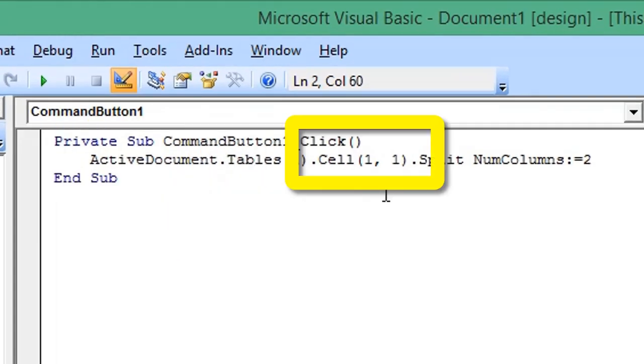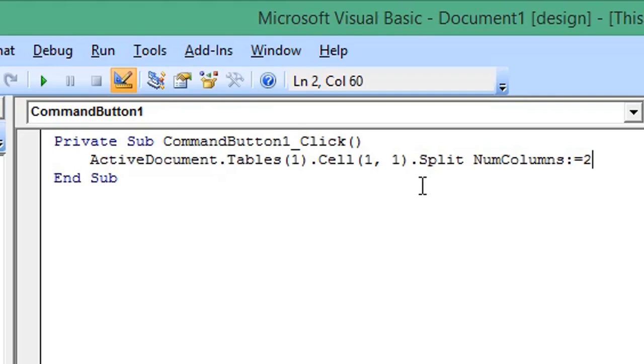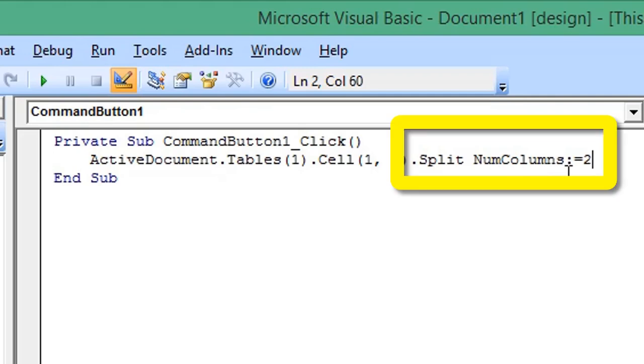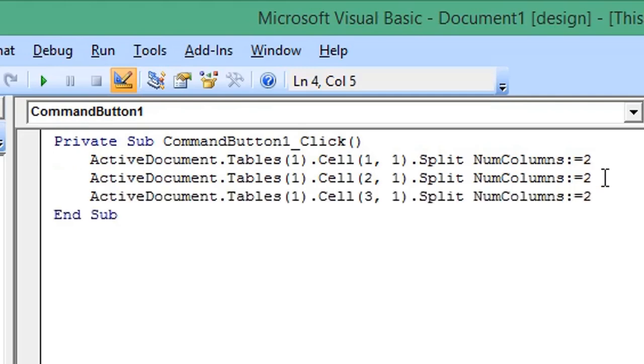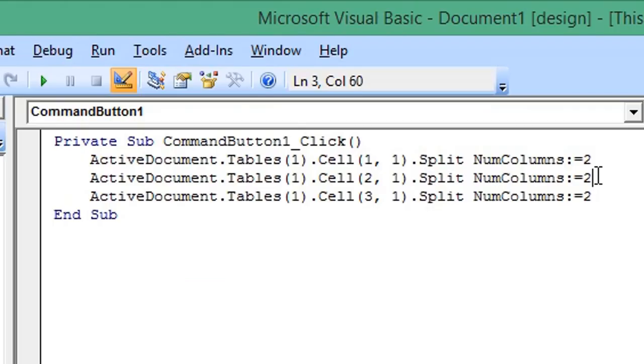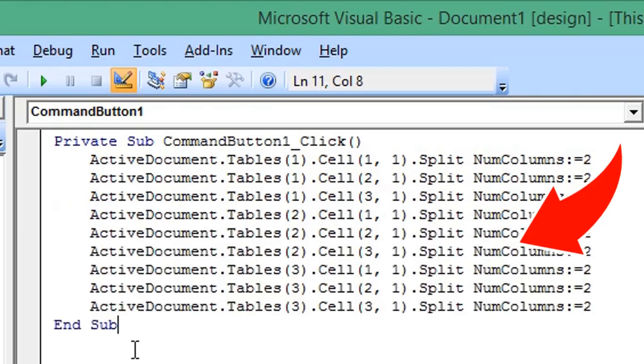The code targets table one, cell row one and column one, and the command is to split the number of columns to two. Repeat this line of code for the number of rows in your table. So the next line is for row two and row three of table number one. Repeat this line of code for the number of tables in your document.